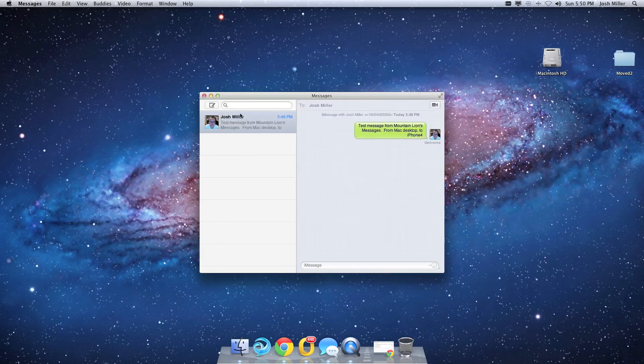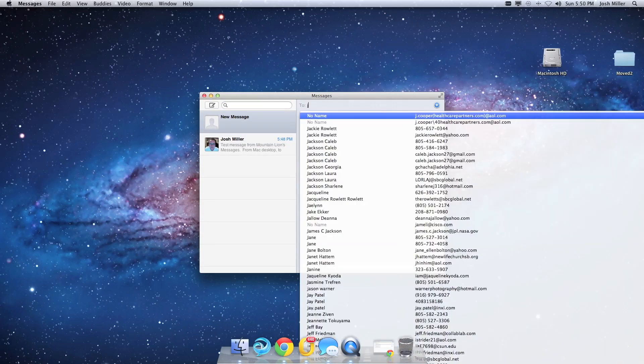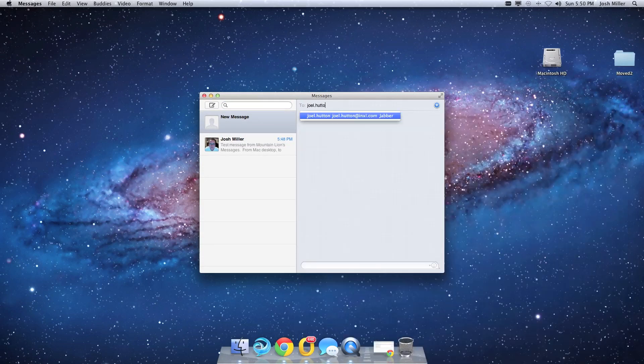That's all, and now I can send a new message to somebody on Jabber.